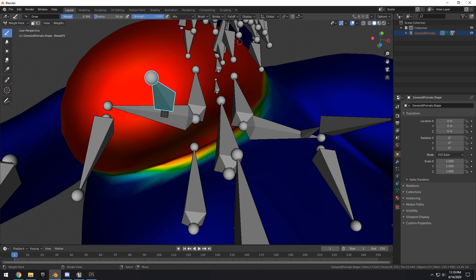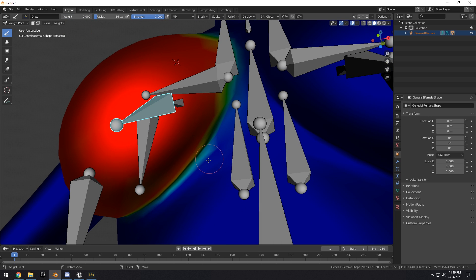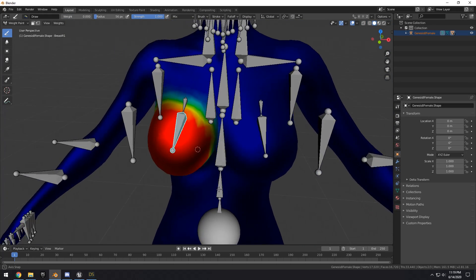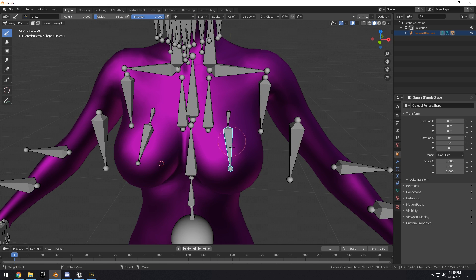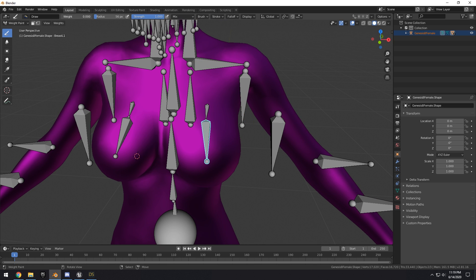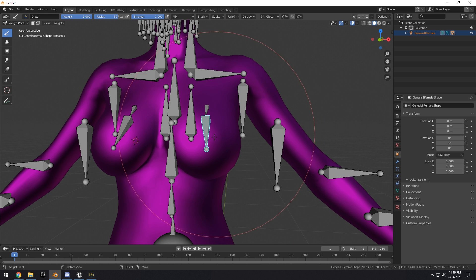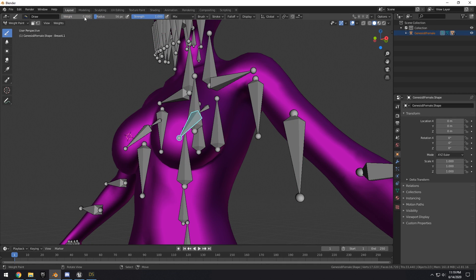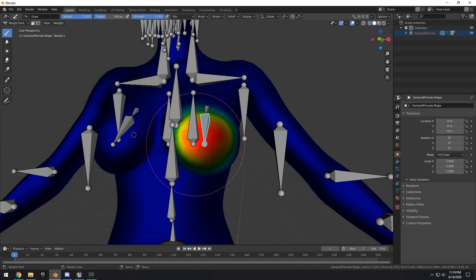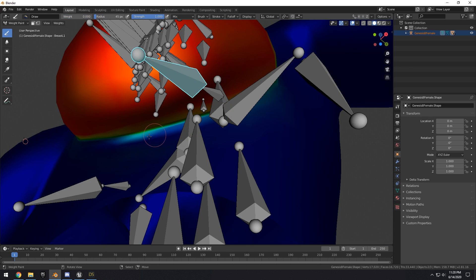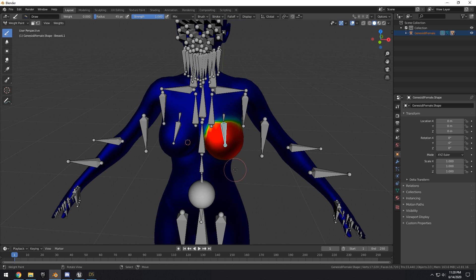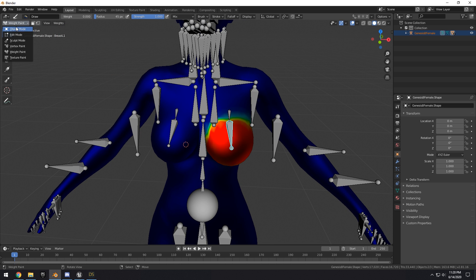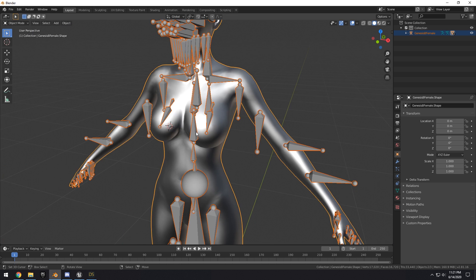Continue painting down under as well. You can clean this up by tuning the weight down at the edges. Once that looks good, right-click the other breast bone and do the same — turn up your weight, turn up your radius, and paint. Then go back into Object Mode.